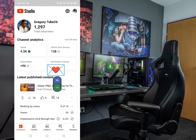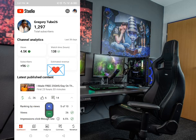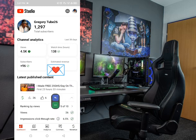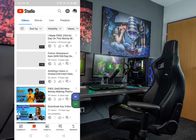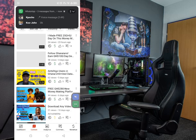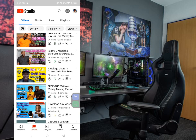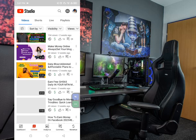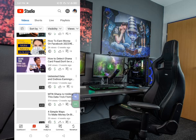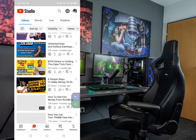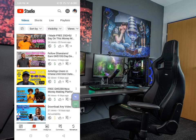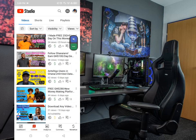If you look down here you can see that we have the Dashboard, the Content, Analytics, Comments, and also the Monetization section. Let us select the Content section. You can see the video content that you have on YouTube — these are the videos I have posted. I can get any of these links and then just promote it.